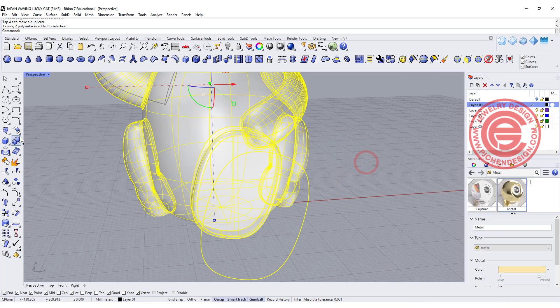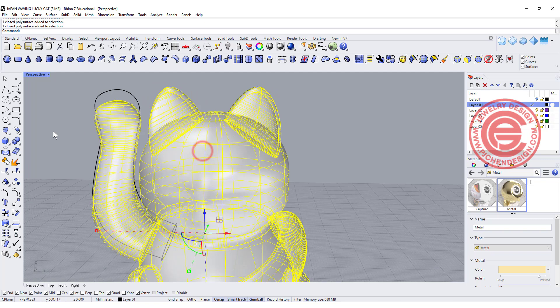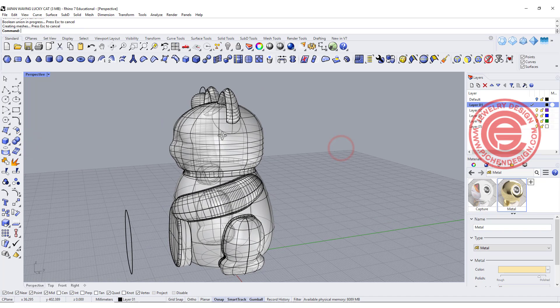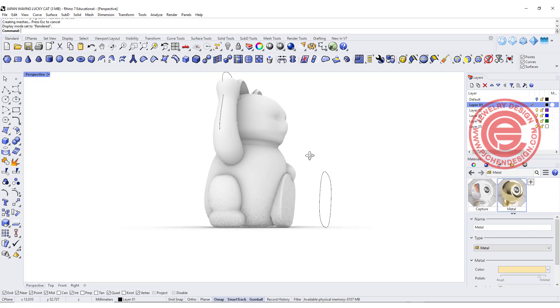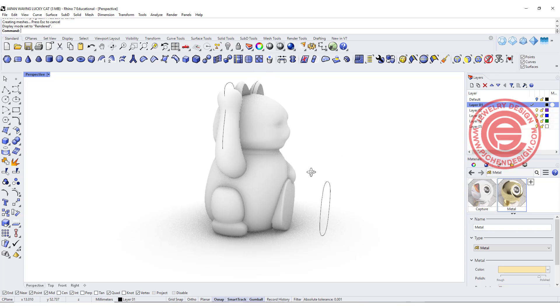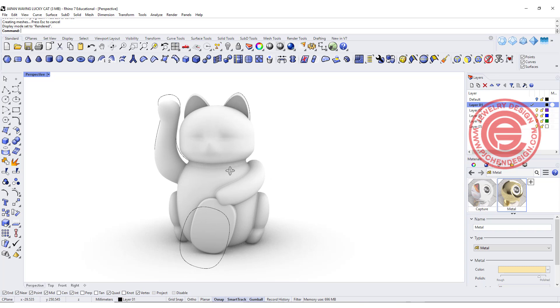For the ear, I actually don't want a fillet in between — I do want it to look like it's sticking into the head. Double check with the render view, and that will be our waving lucky cat tutorial. I hope you enjoy this one — let me know how you like it. The feet do look a bit like a Star Wars robot, but anyway you get the point for the rendering. I hope you enjoy it. Thank you for watching, and I'll see you next time.